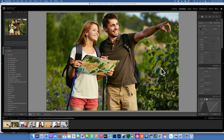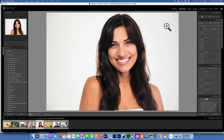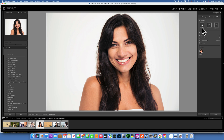Adobe released Lightroom Classic 2023 with major new features and powerful new AI masking. This is such a good improvement — I'm completely loving the new masking and I cannot wait to show you. Let's start with this image. To get to the new masking tools, go just like usual to the masking icon, and here you can see select subject, select sky, and select background.